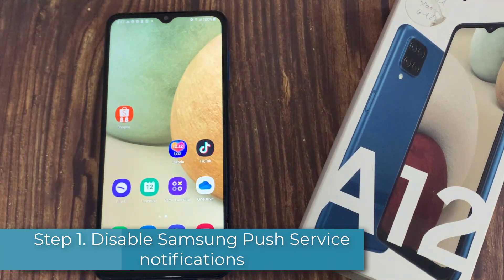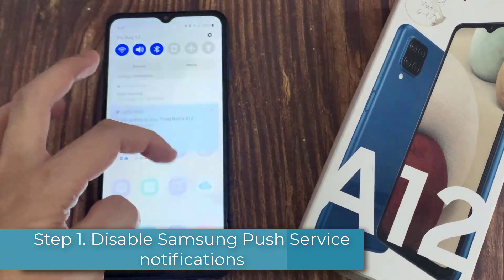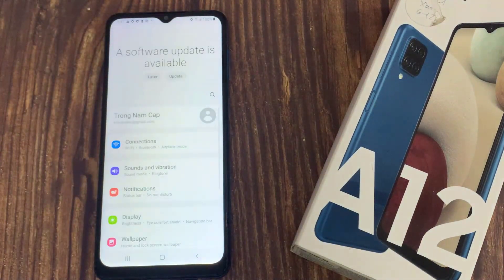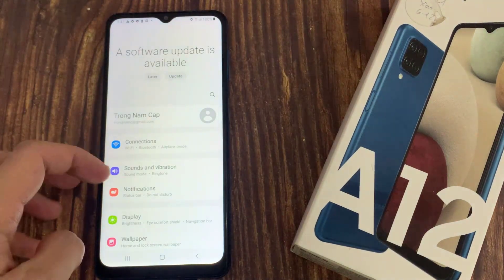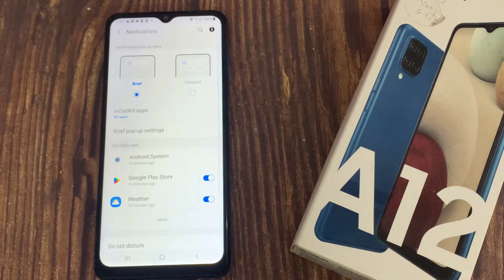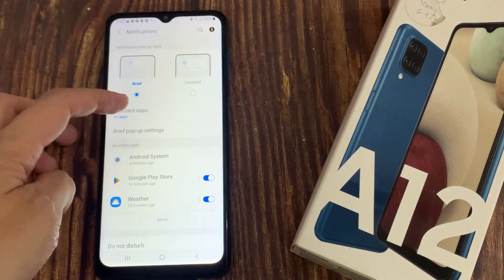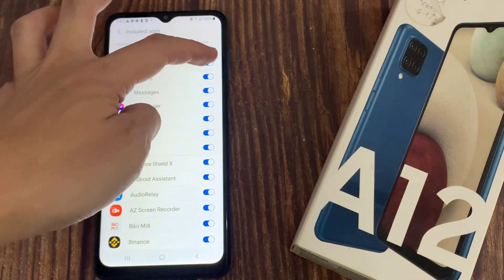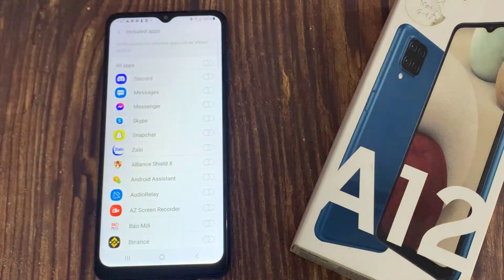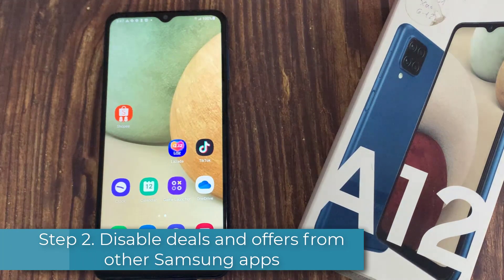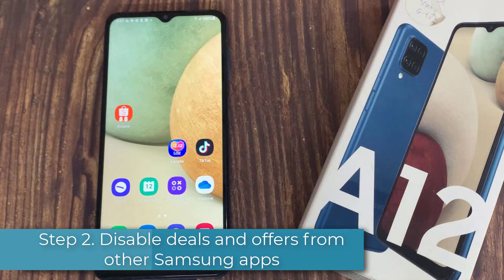Step 1: Disable Samsung push service notifications. Open the Settings app and tap on Notifications. Go into Included Apps and toggle off the All Apps option.